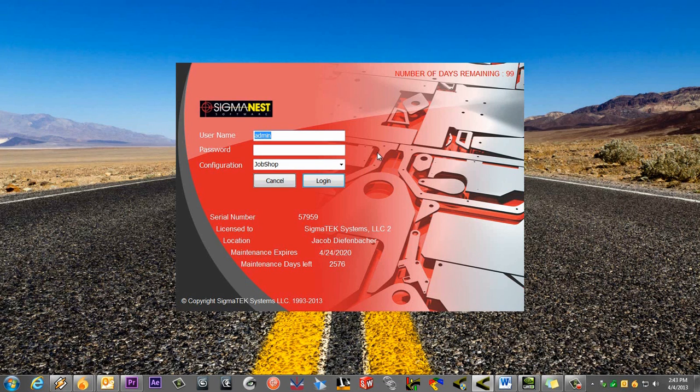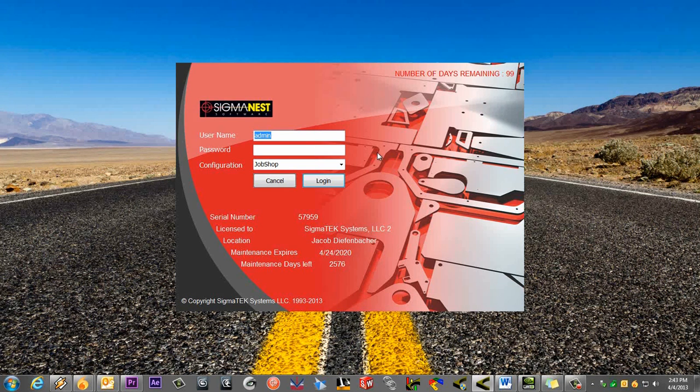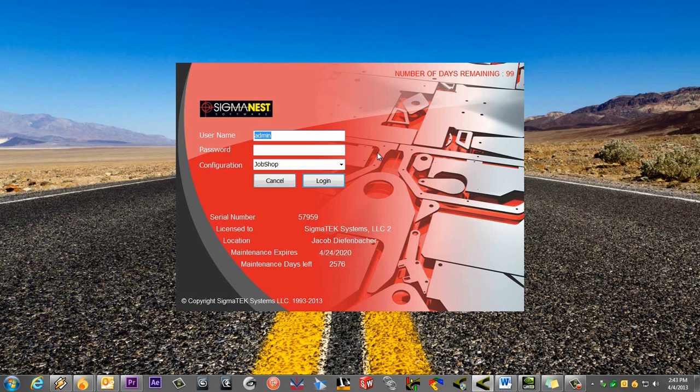When you open SigmaNest, you will see the login screen. As an admin user, you can create different configurations for different users, specific programs you may want to run, or whatever your reason is.